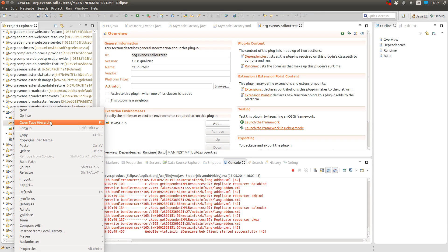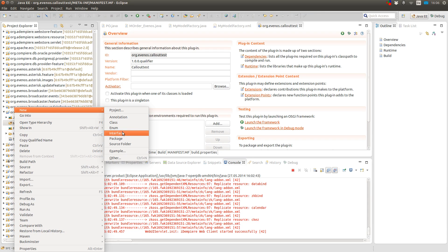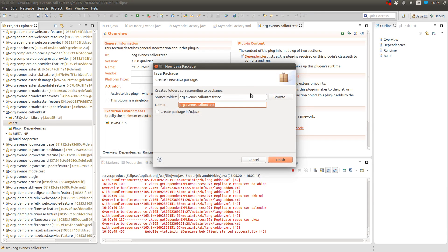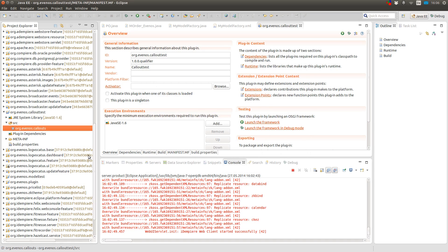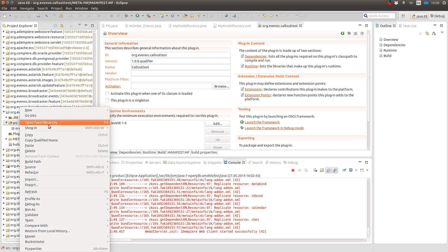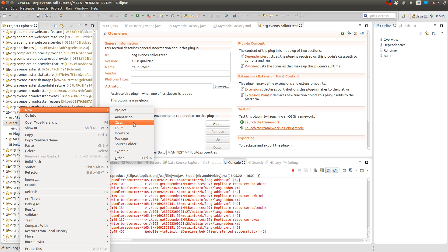Now I create a new package for my callout class. And I also create a new package for my factory class.